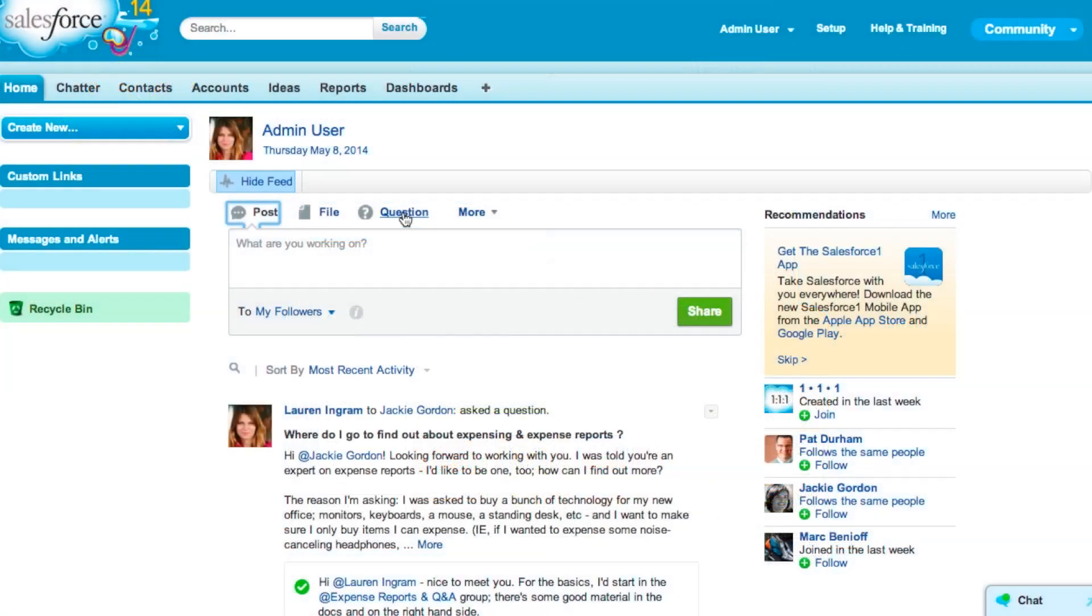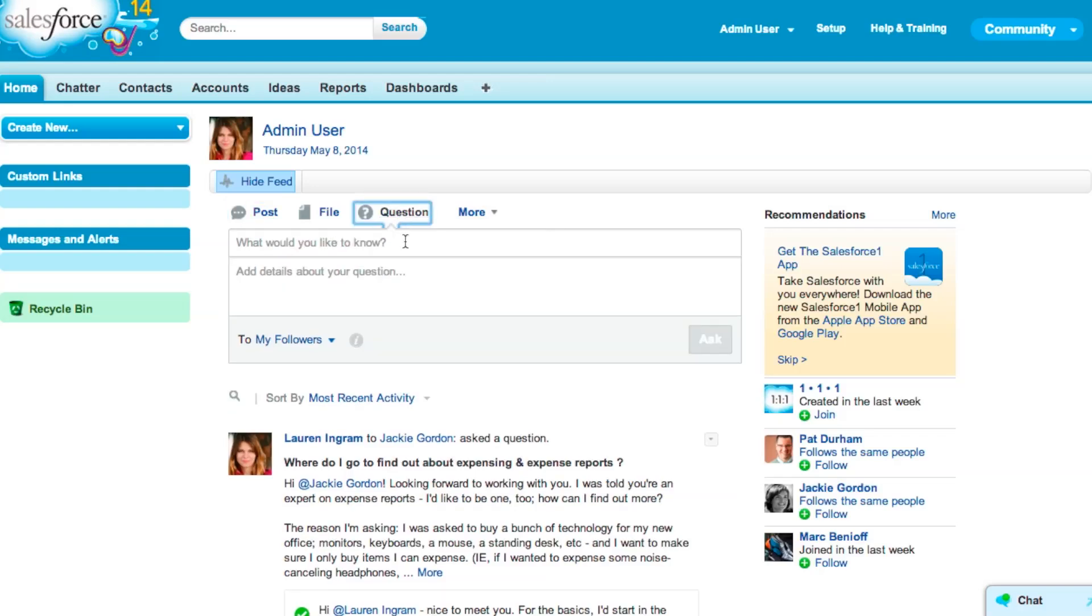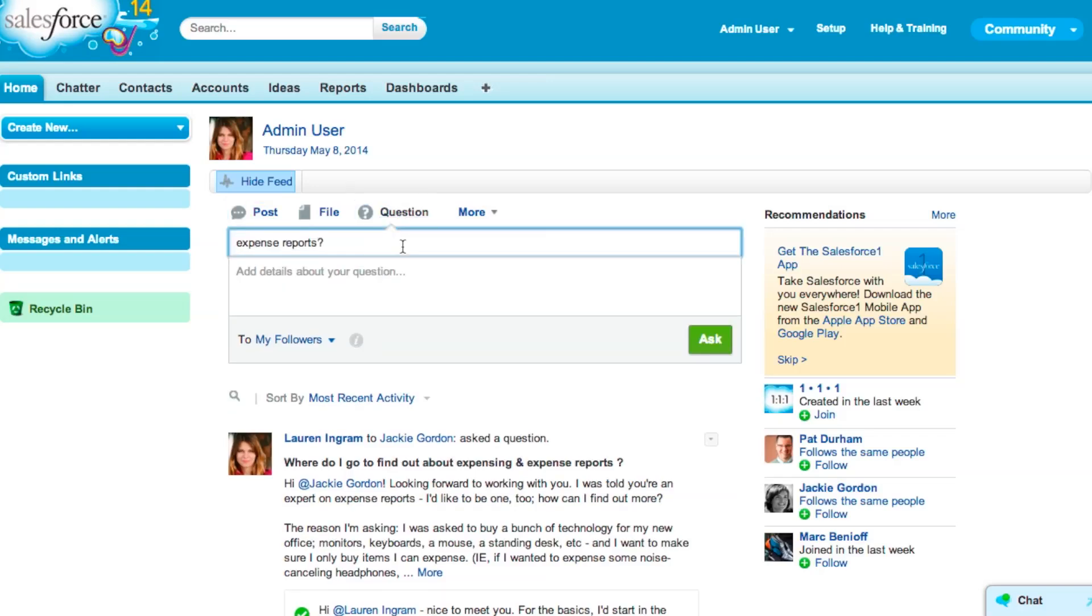Also new for communities is your ability to enable your customers to find the answers more quickly with intelligent chatter questions. From the communities publisher, customers can ask a question, see similar questions, suggested answers, and suggested knowledge articles all in one place.